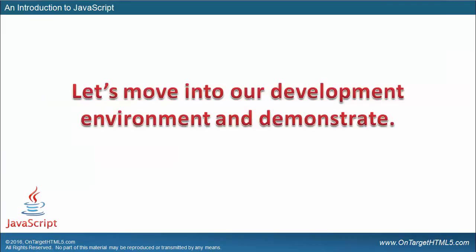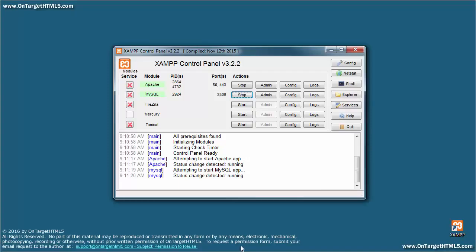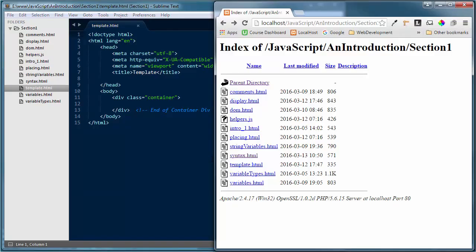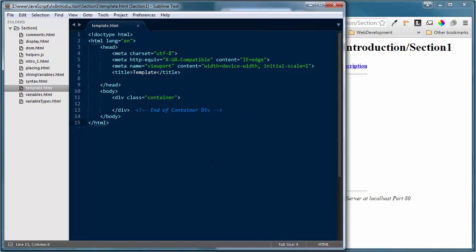Let's move into our development environment and demonstrate the mathematical operators inside of JavaScript. I'm going to confirm the Apache server is up and running, load Sublime Text 3 as the text editor for this demonstration, and Google Chrome will be the browser I'll be using. I'm still in section one of the JavaScript training. I'm going to do a save as with my template HTML file.